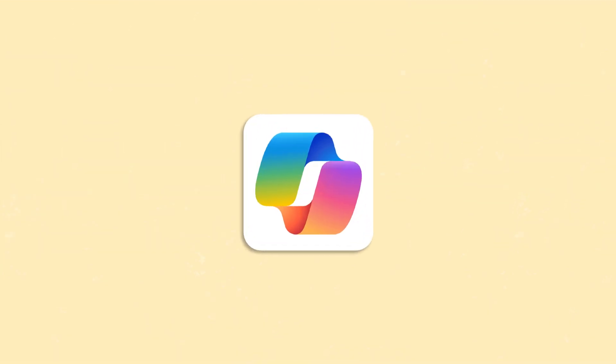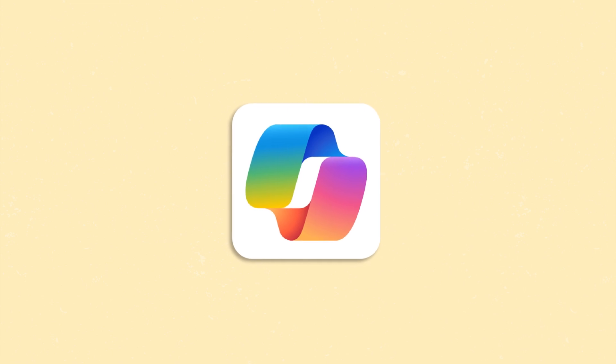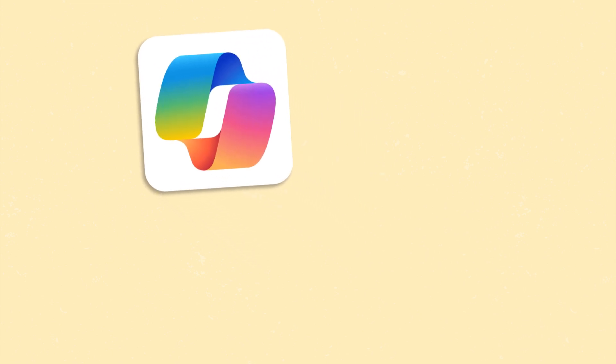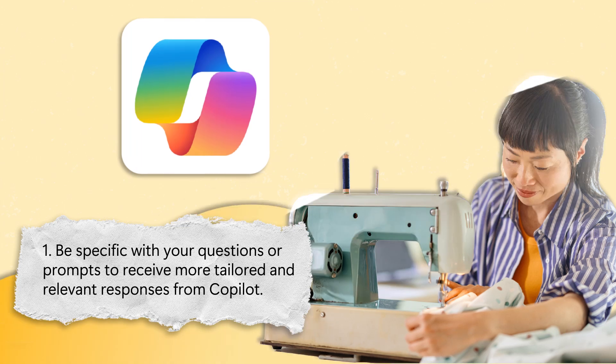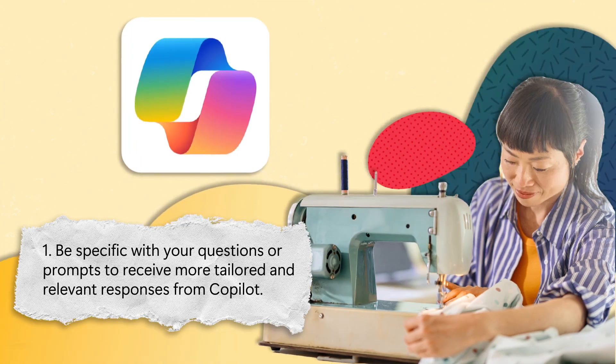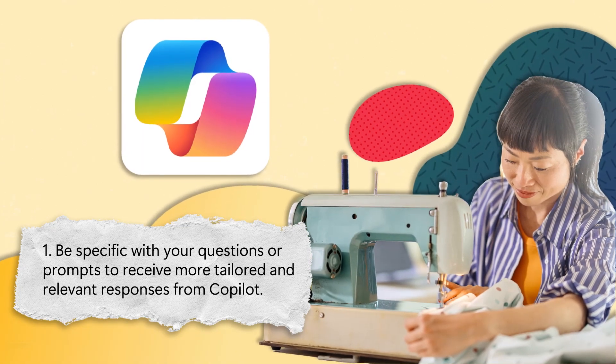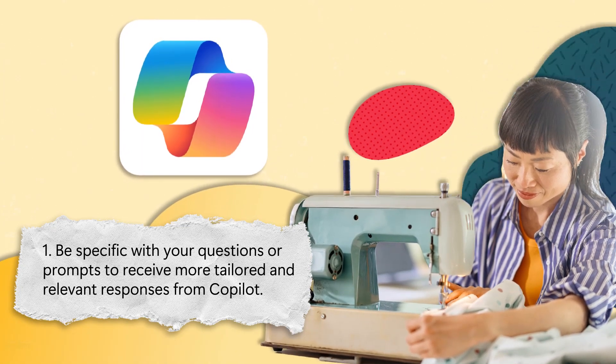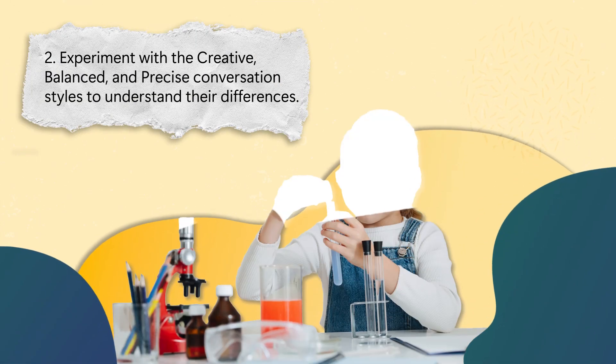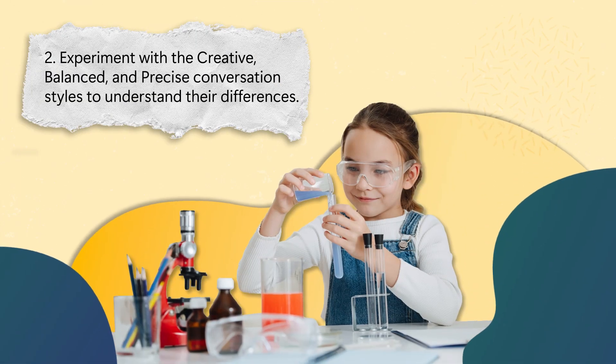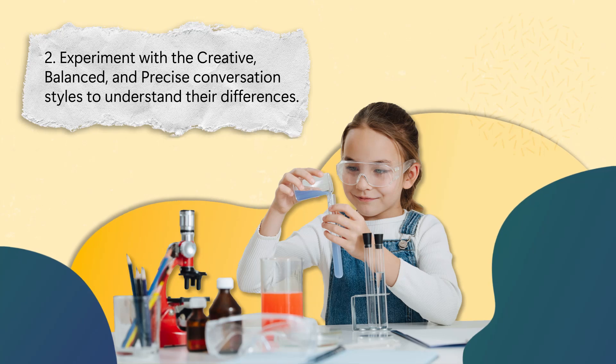To ensure your conversation with Copilot is both engaging and effective, consider these tips. One: Be specific with your questions or prompts to receive more tailored and relevant responses from Copilot. Two: Experiment with the creative, balanced, and precise conversation styles to understand their differences.